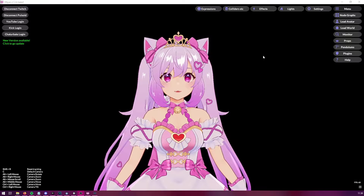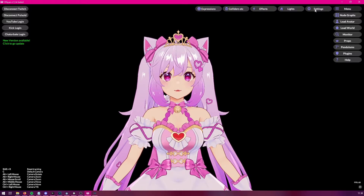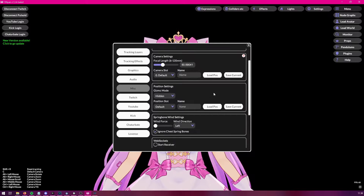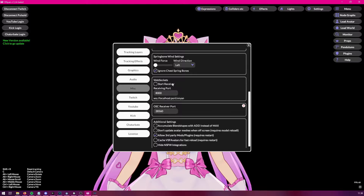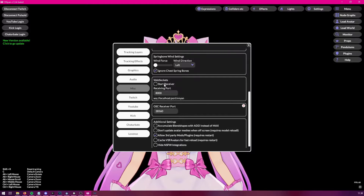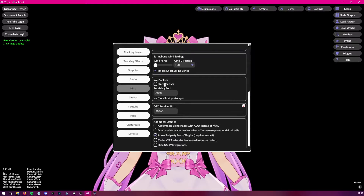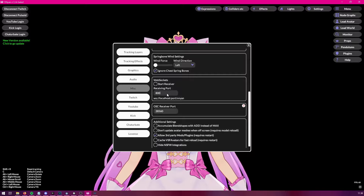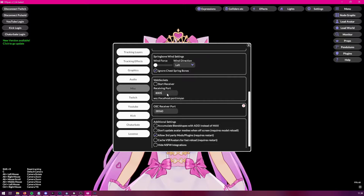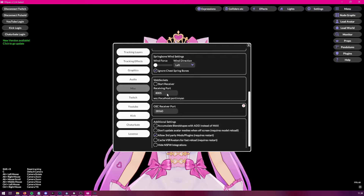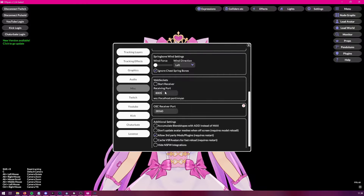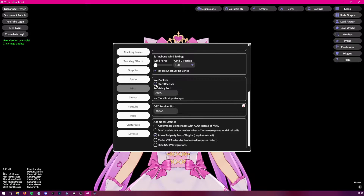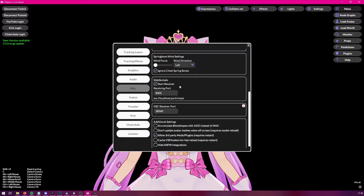To use WebSockets in Venian, first you need to go to your Settings, then go to the MISC settings. When you scroll all the way down, you will see WebSockets here. We will need to configure WebSockets to run on a certain port — just make sure it's not used by some other application. We're going to use port 8005, and then click Start Receiver. Now Venian is able to receive WebSocket messages.